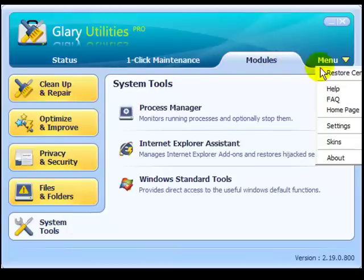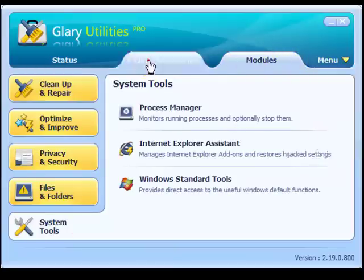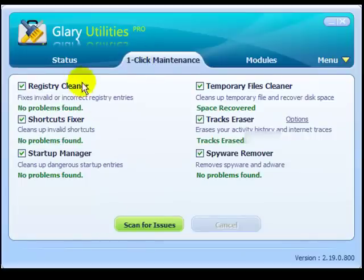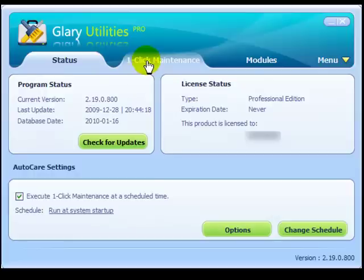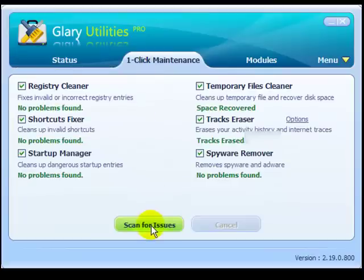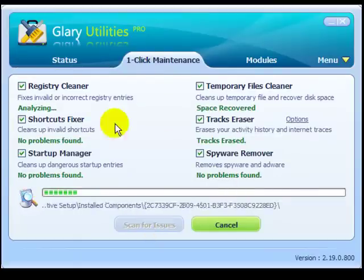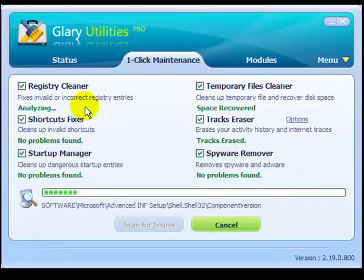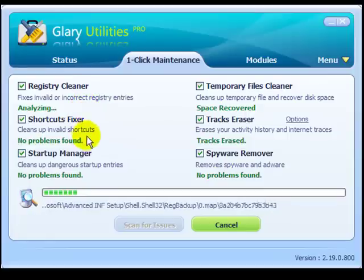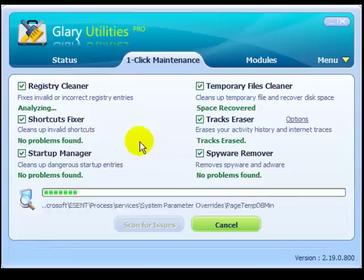In the menu you have the Restore Center, where you can restore your computer to an earlier date. You can set it up to start when you boot your computer in the morning. You just click 'Scan for Issues' and it's going to start searching for problems and fix everything that needs to be fixed.